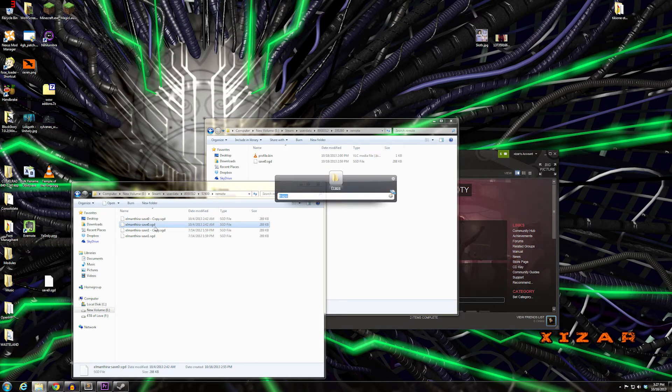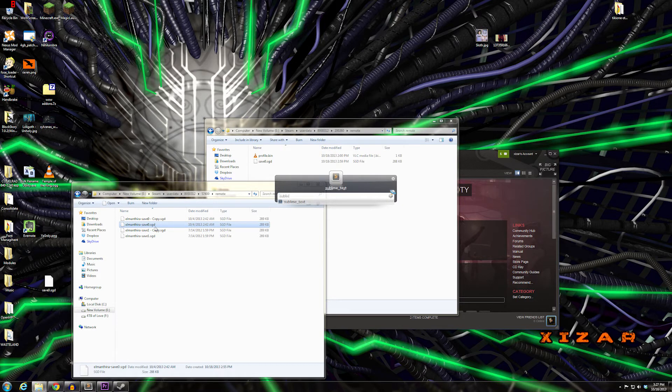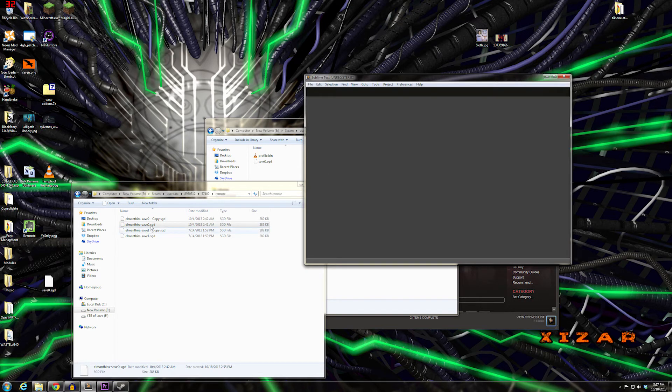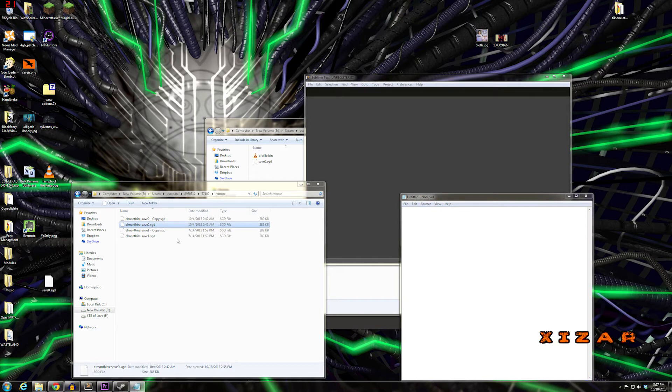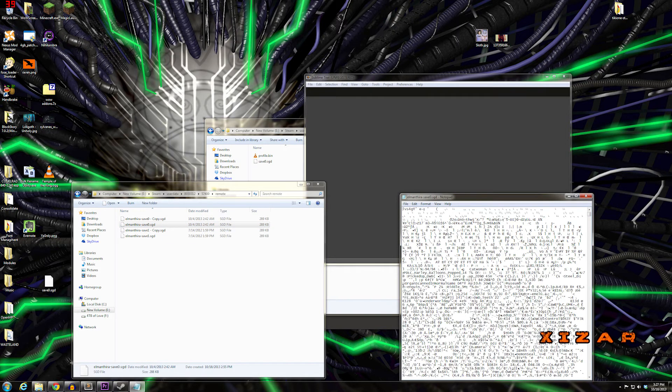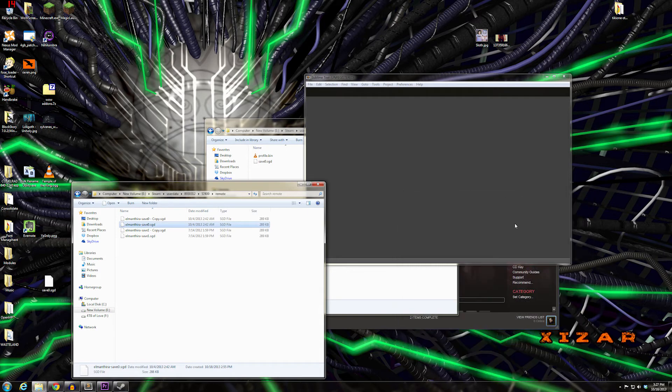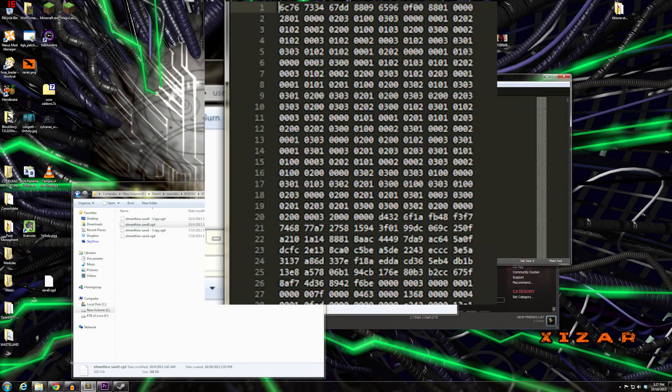Then open up your hex editor. If you try to do this in Notepad, you're going to have a bad time. Notice if you drag it into Notepad, you get gibberish, which isn't going to work. So go ahead and open this in your hex editor.